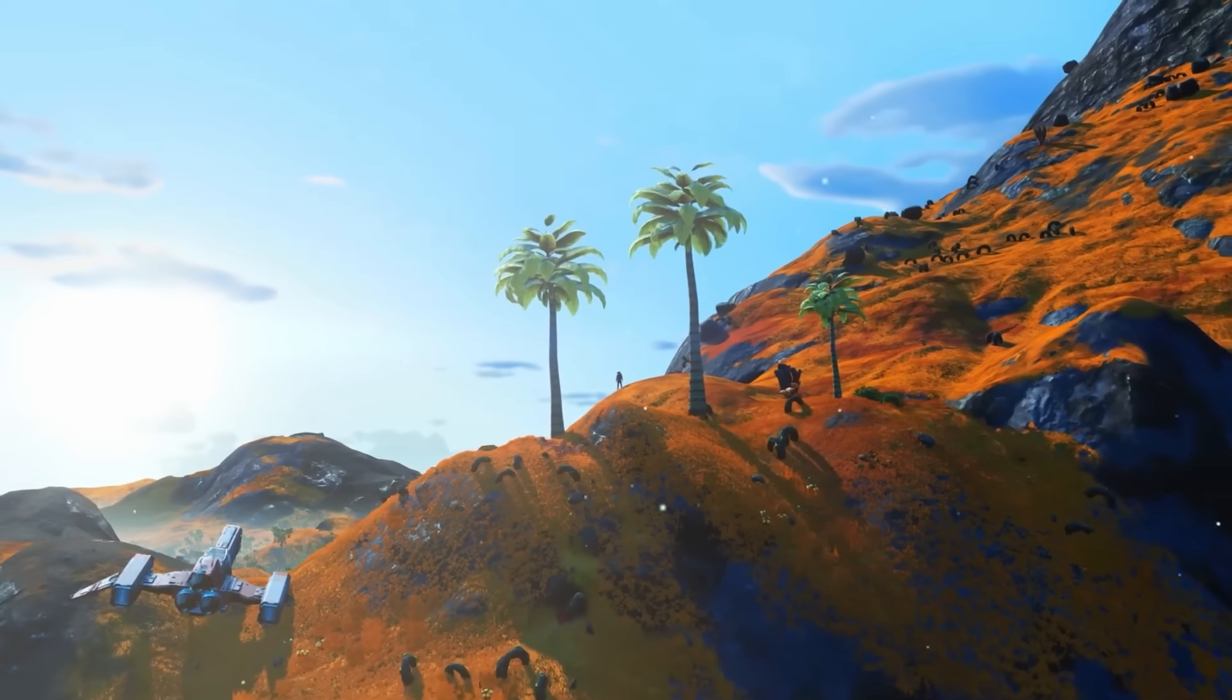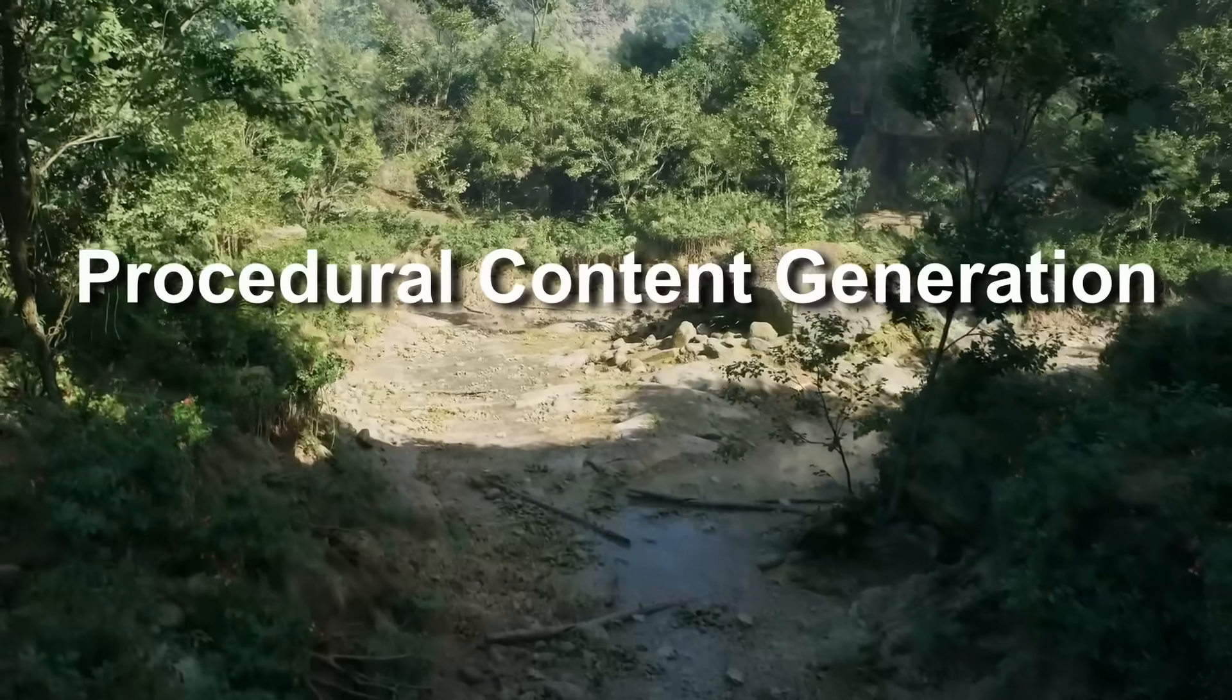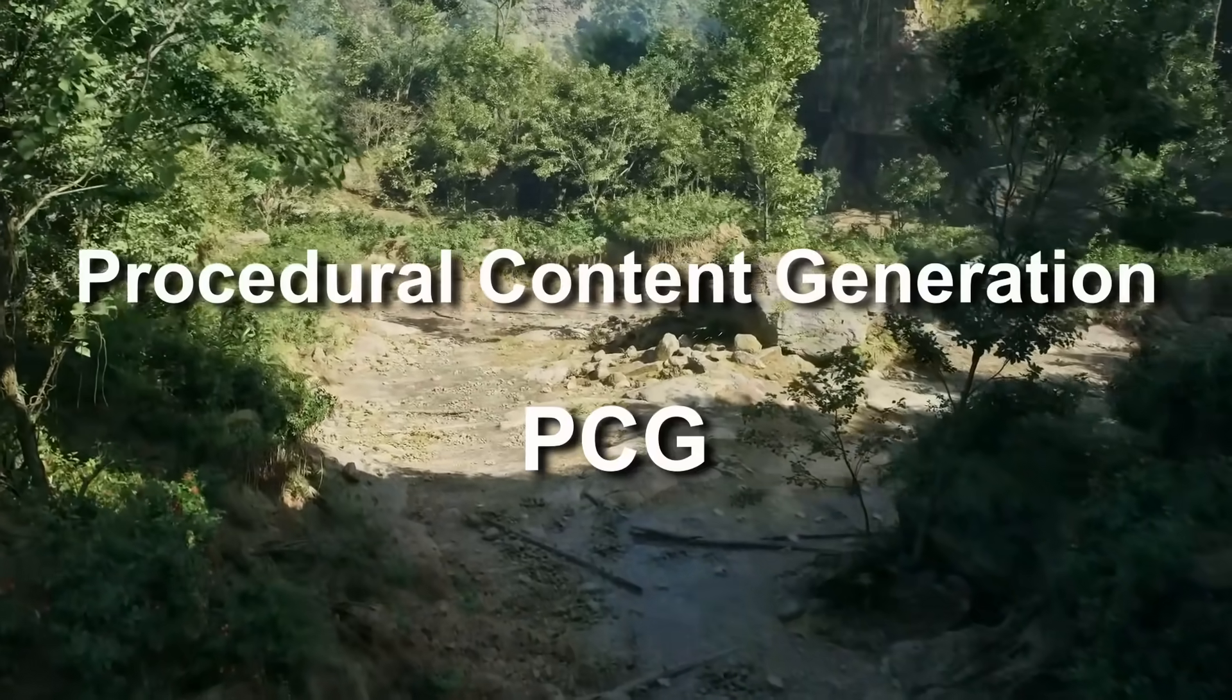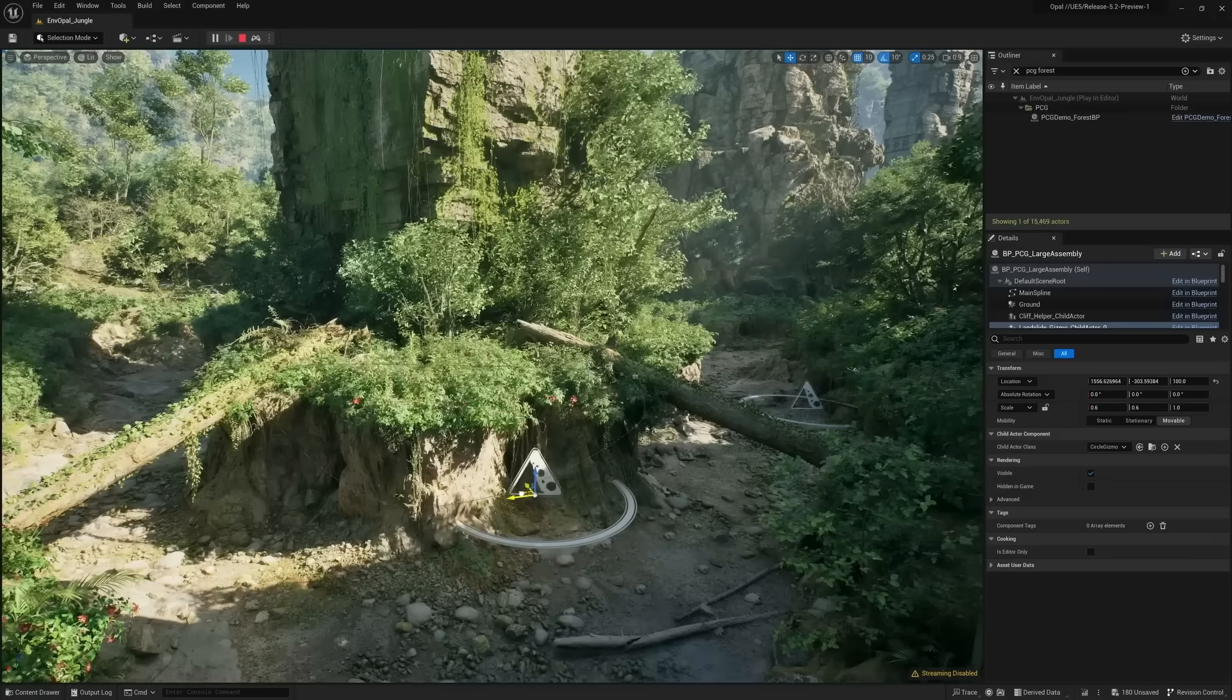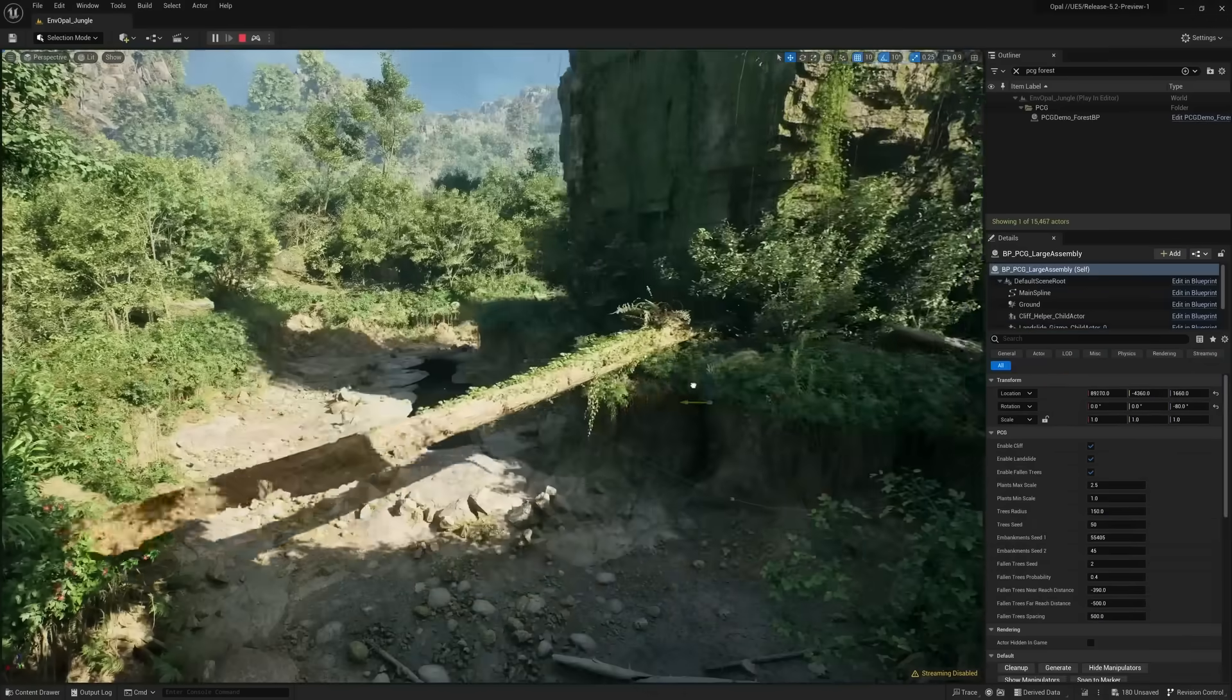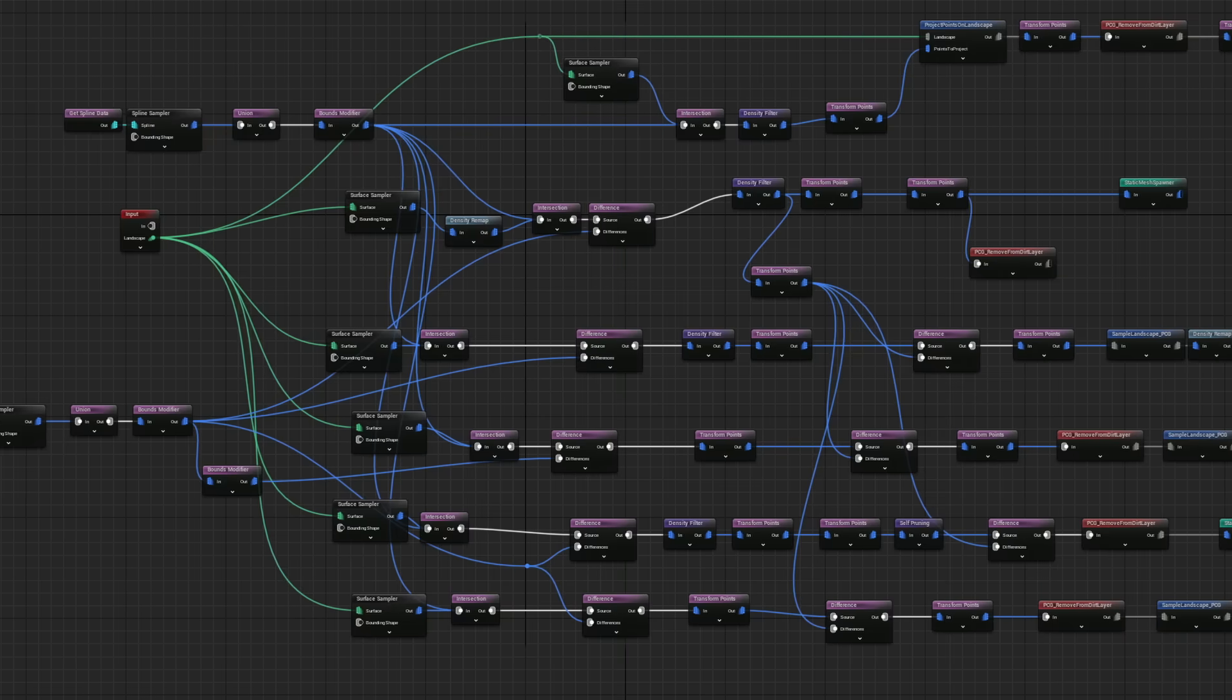Because of this, Unreal Engine 5.2 added procedural content generation or PCG for short into the engine. With PCG, we can create graphs with rules for random generation.